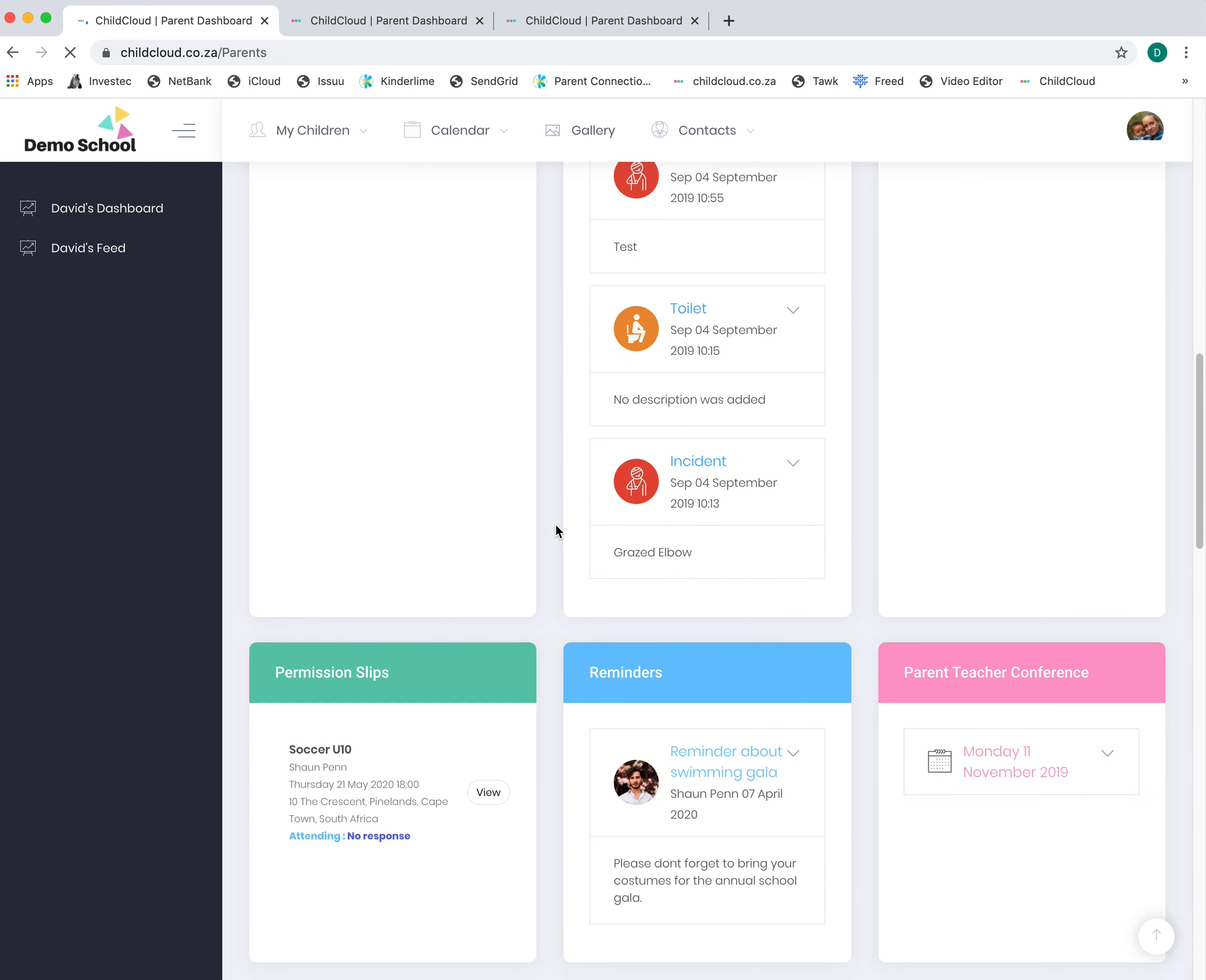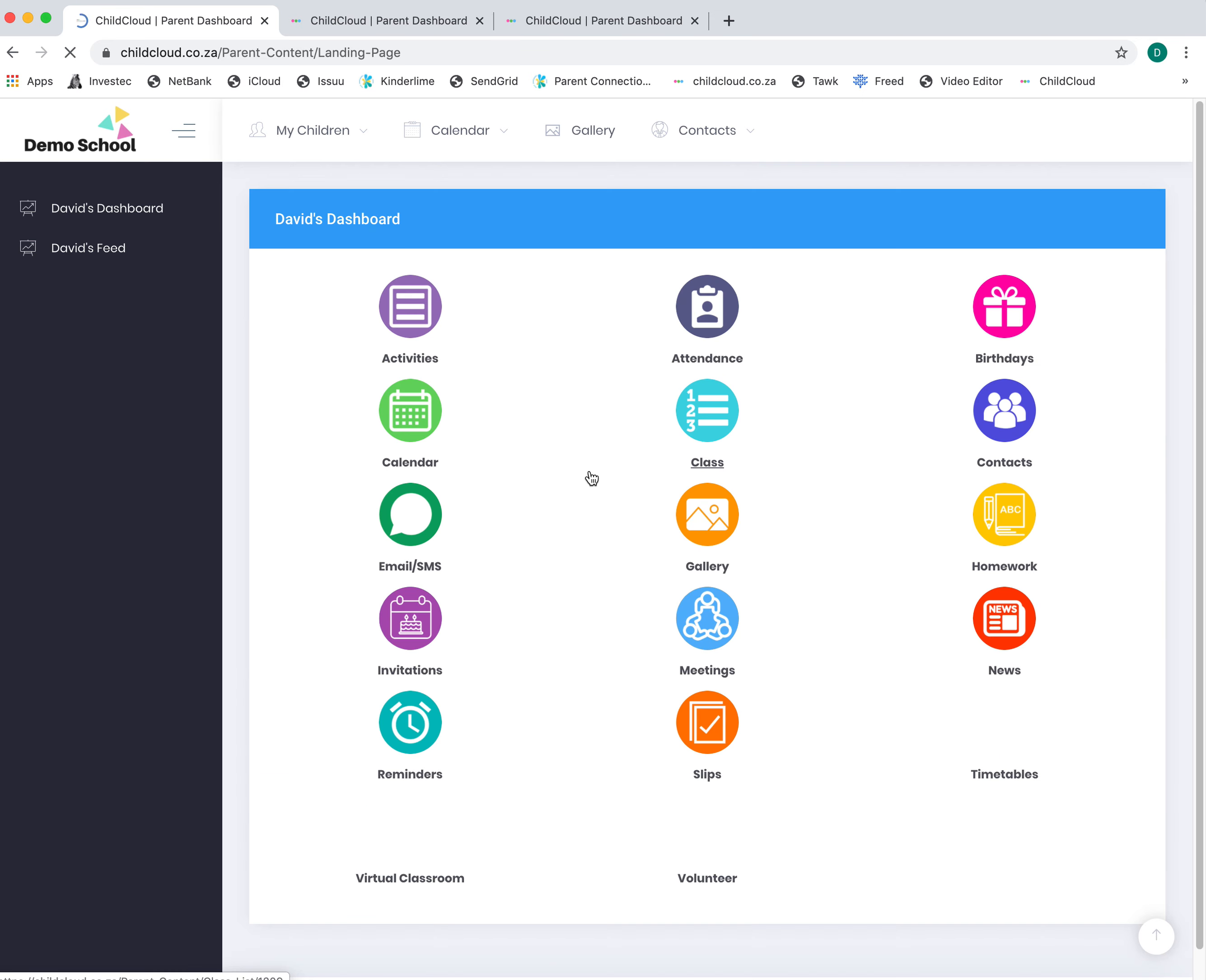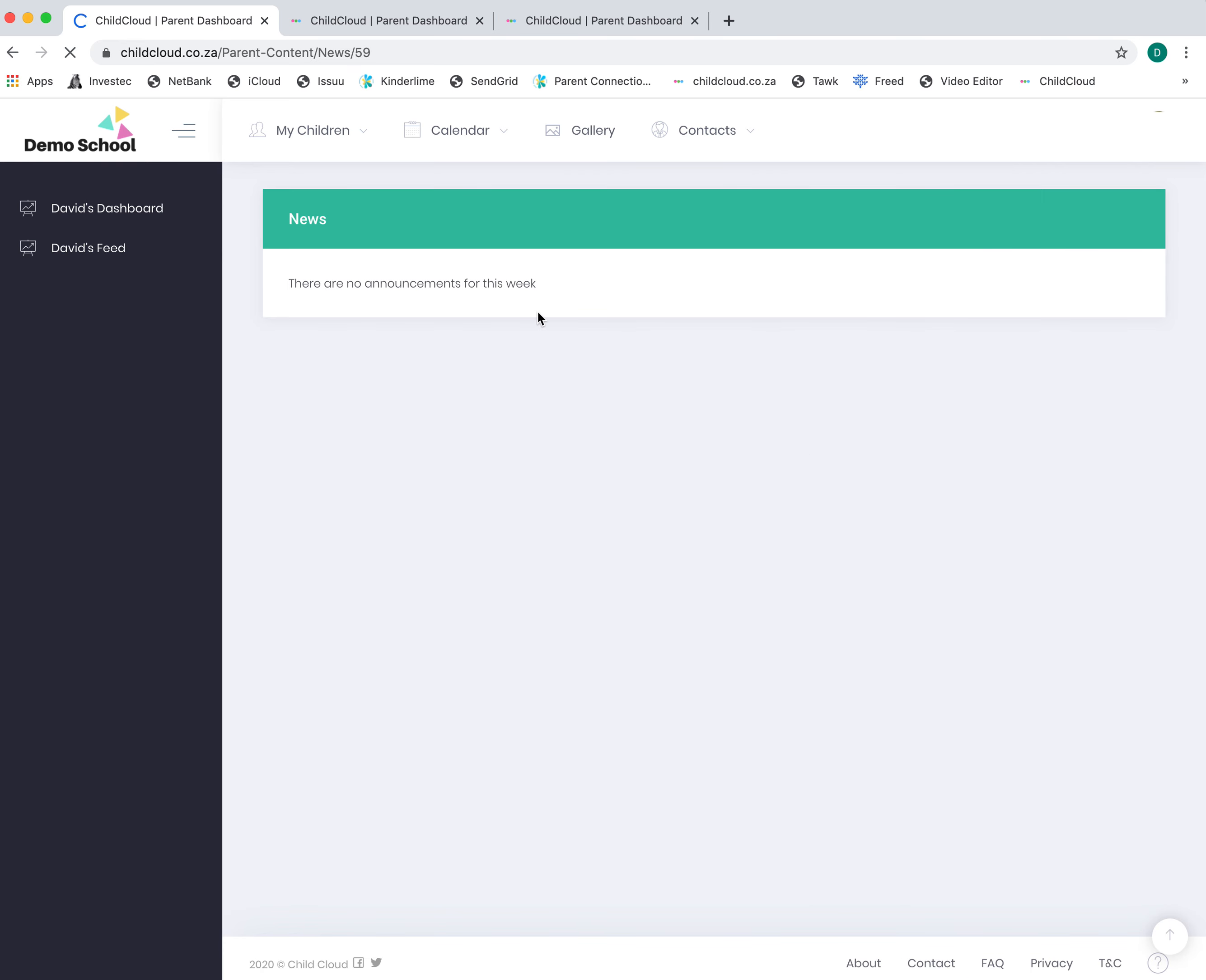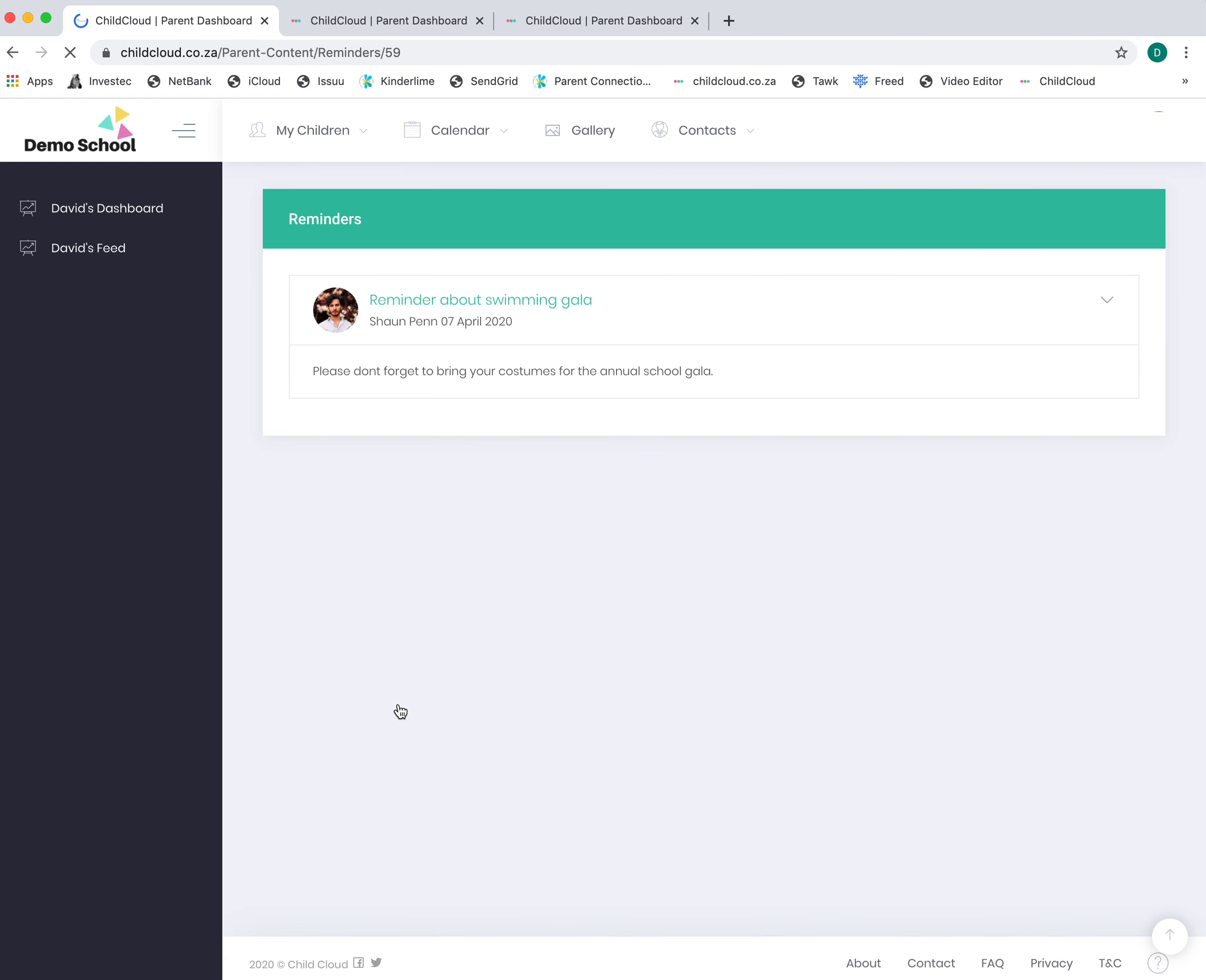The news feed—there's no news announcements, but that's where it would load. The reminders would appear over here.